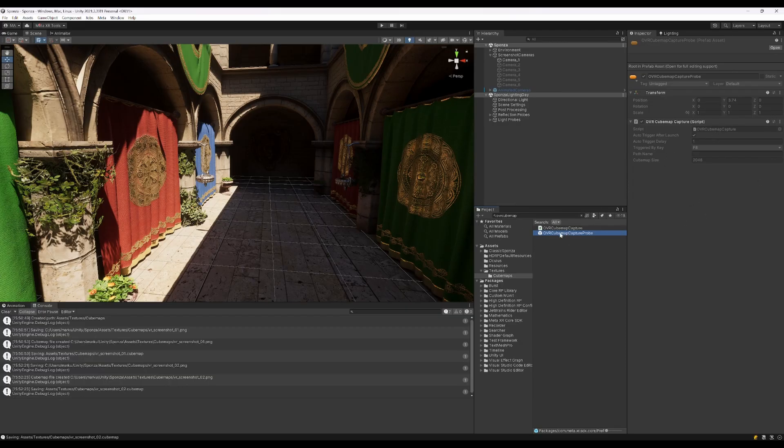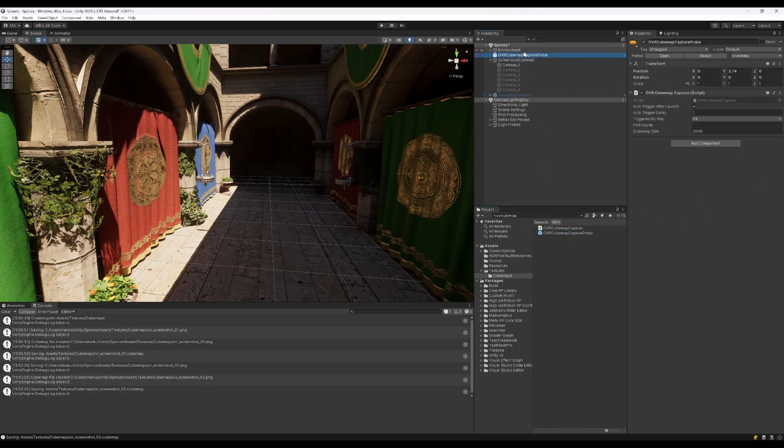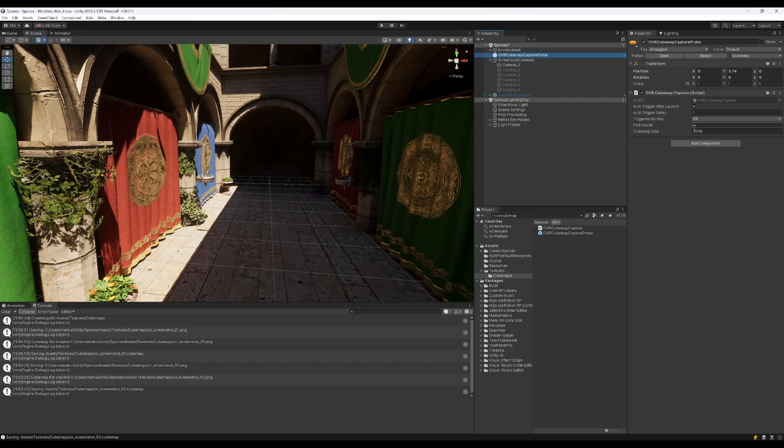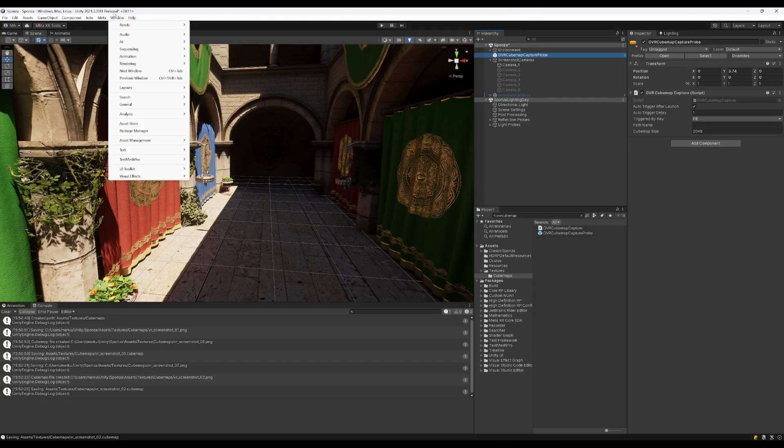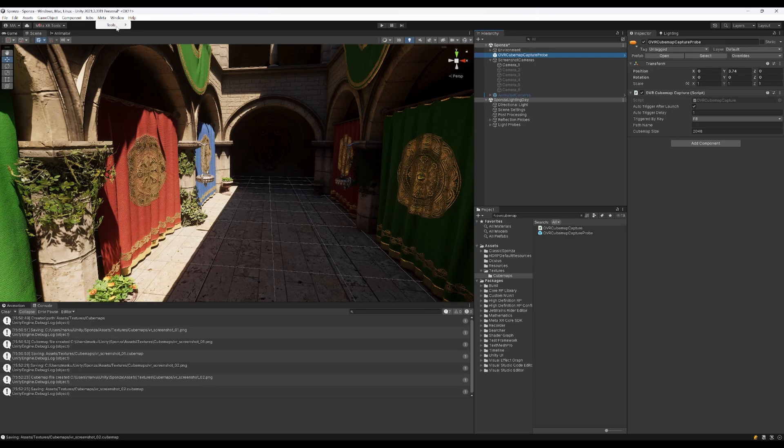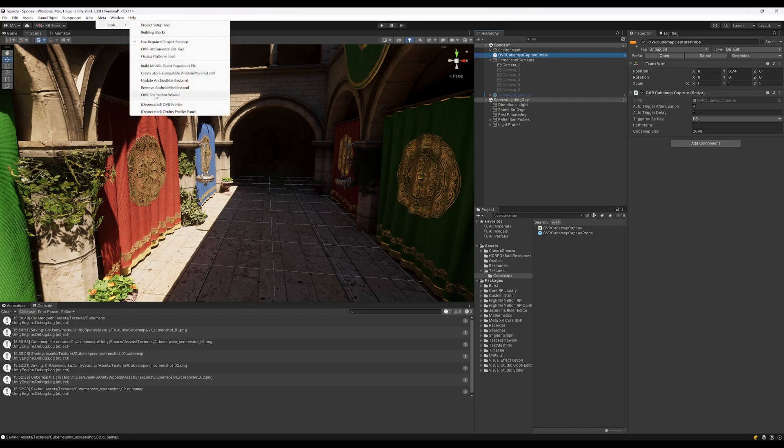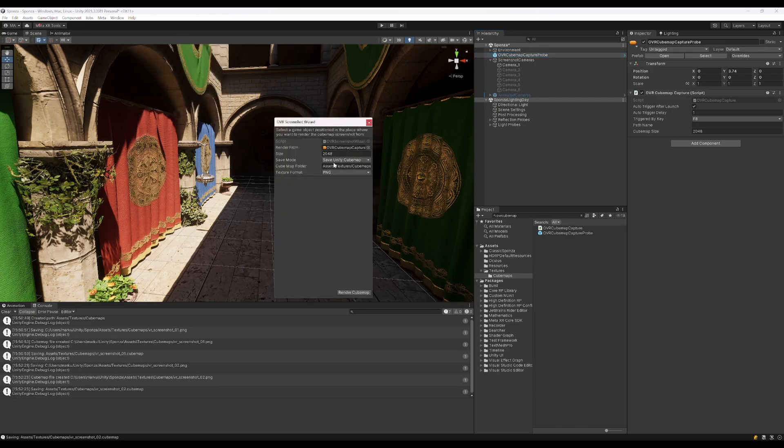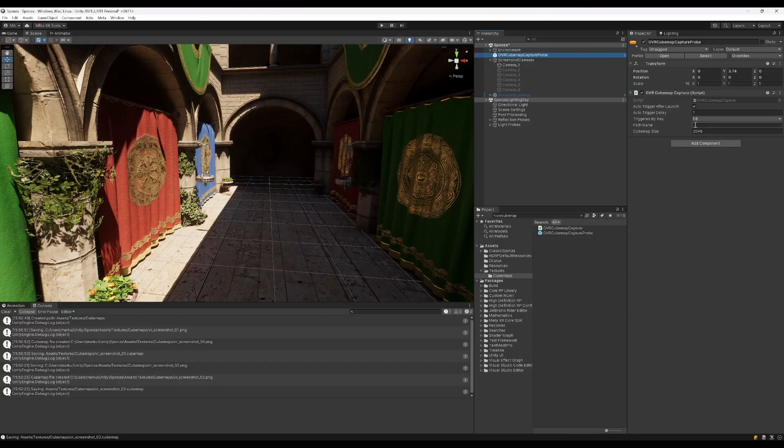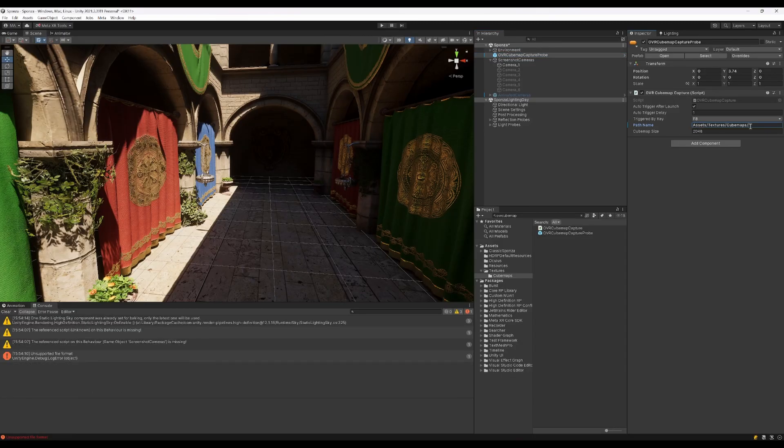There is trigger by key and the path name. I just copied it from the screenshot tool. Let's see if this will need the full path name here. Cubemap.png.